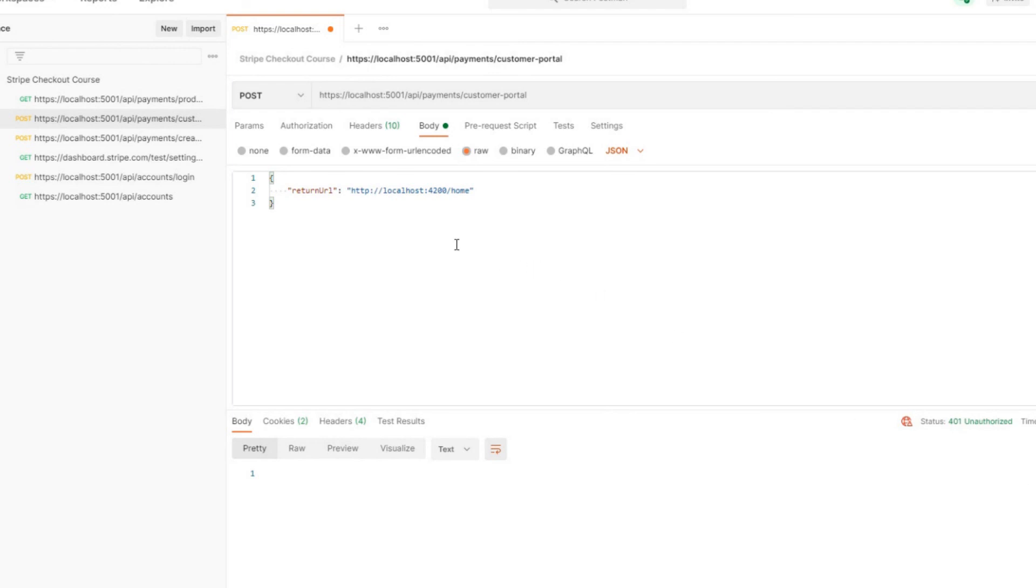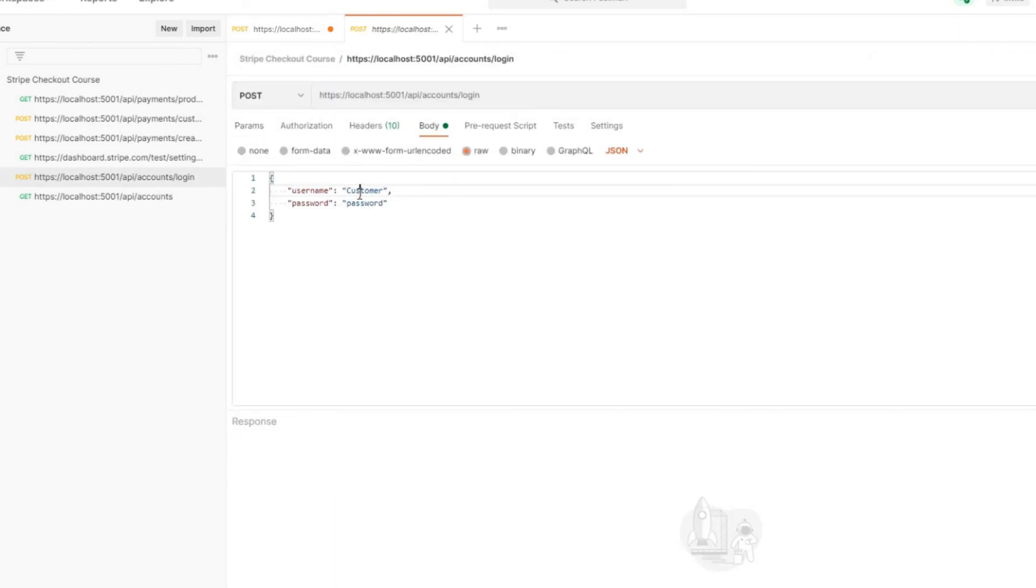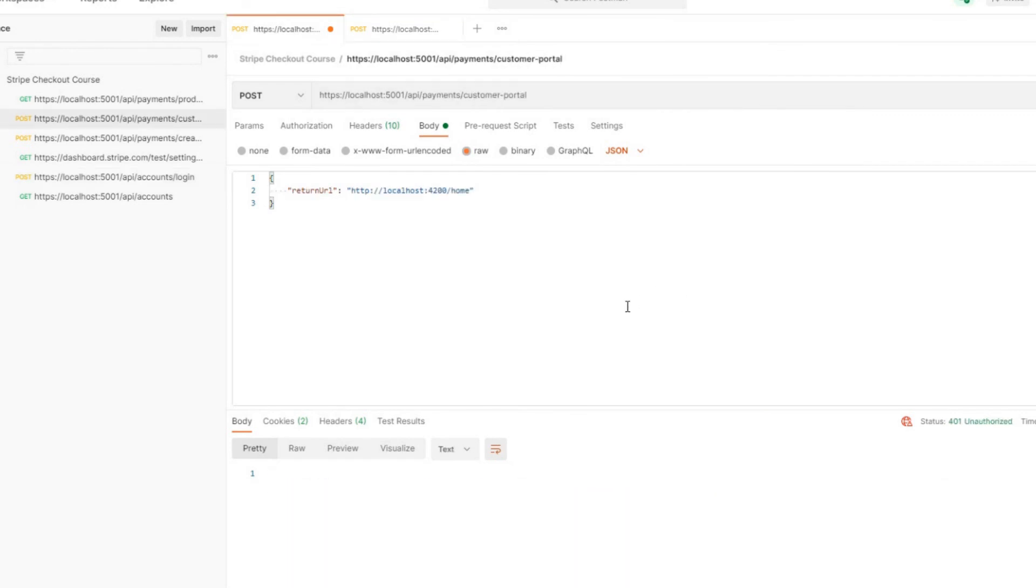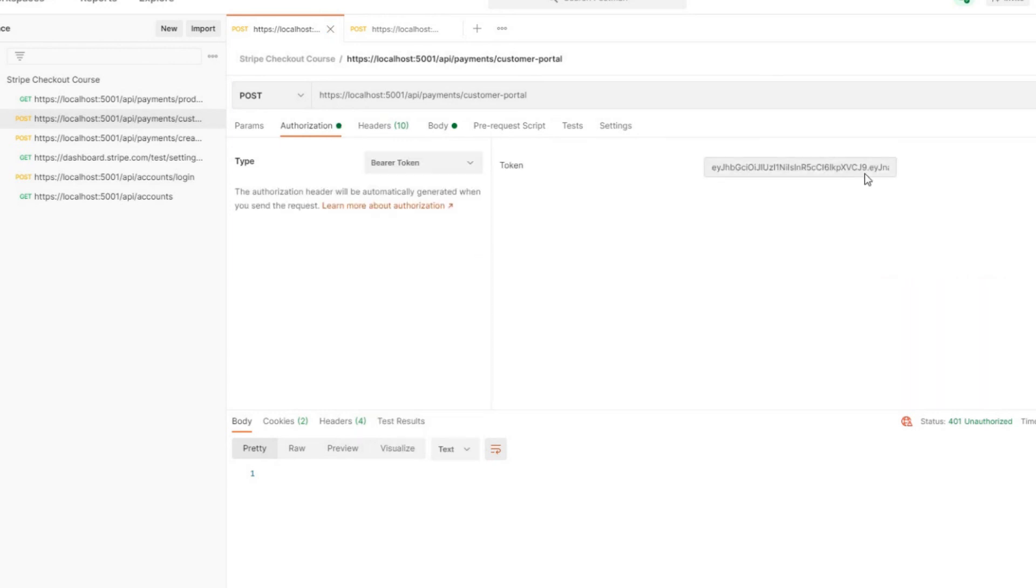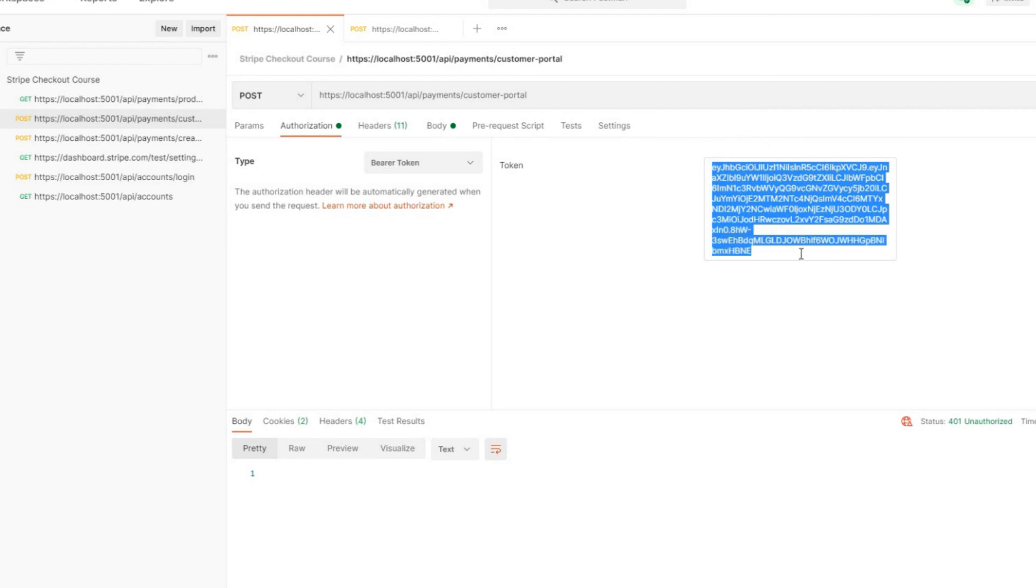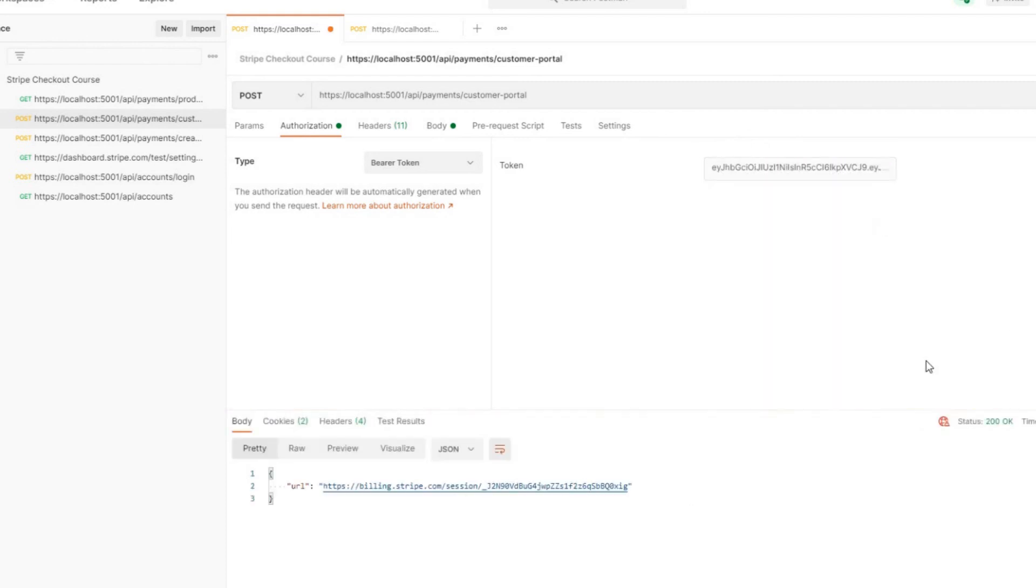Now let's put in a valid token. If we go to accounts, login. And then we log in with our account. So customer and password and login. We get back this token. Copy the token. And then jump back to our API. And then inside of authorization, we'll add a bearer token. Select that. And then I'll replace this one. And then hit send again. And it should let us use it. And it did.